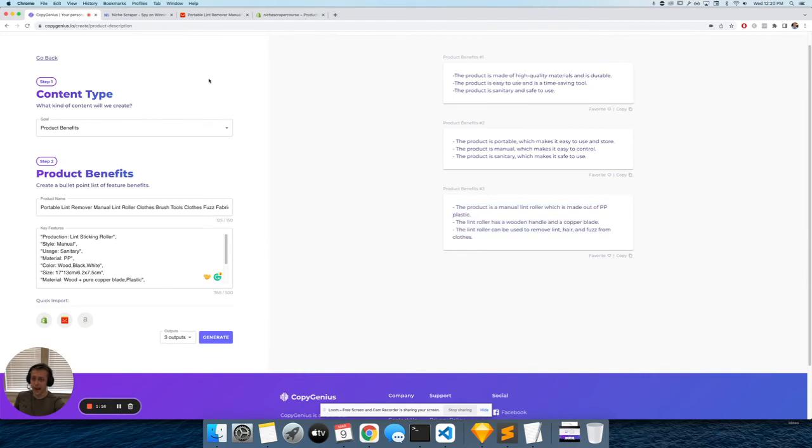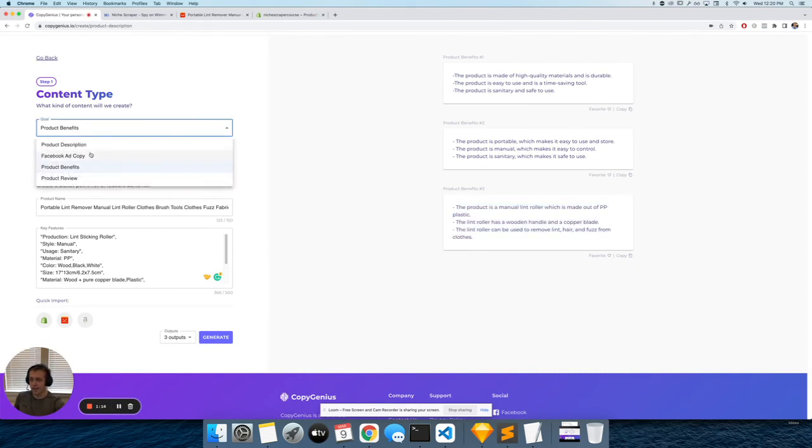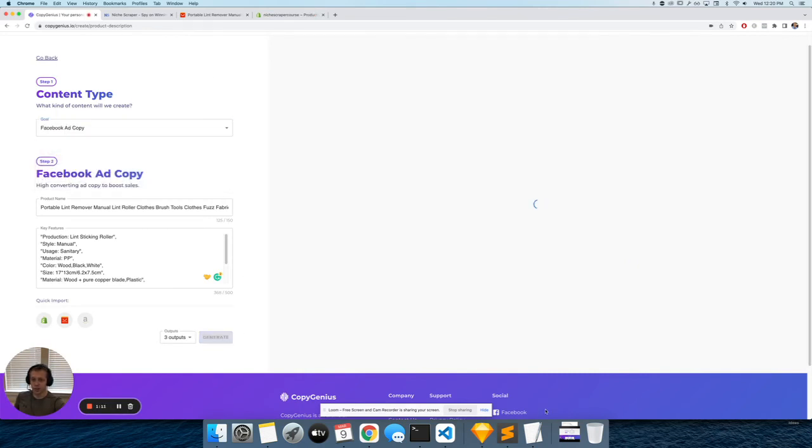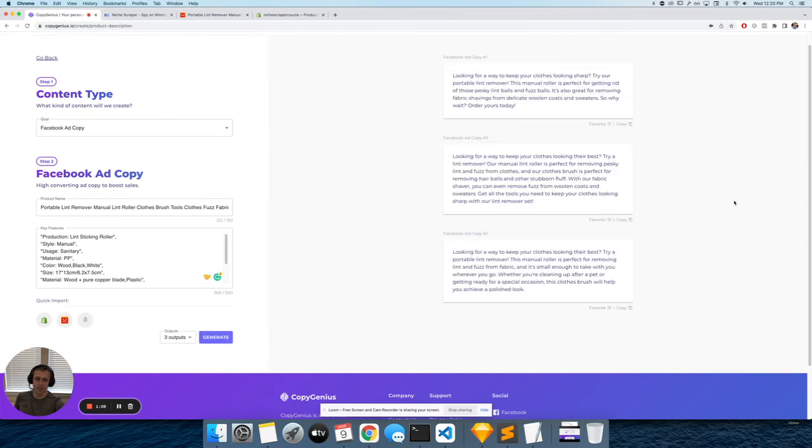If you have a problem writing ad copy for your Facebook ads, it can do the same thing. It can write ad copy for you. Click generate, and it just saves you a ton of time.